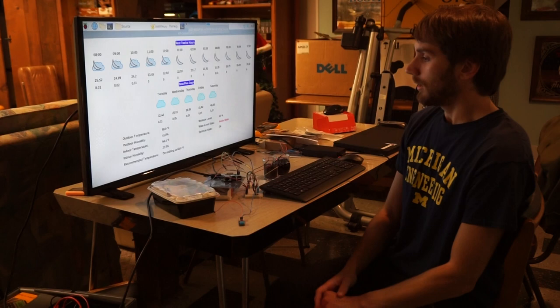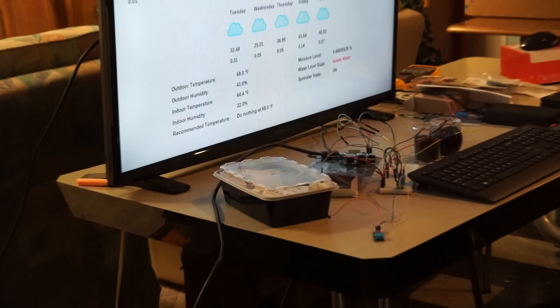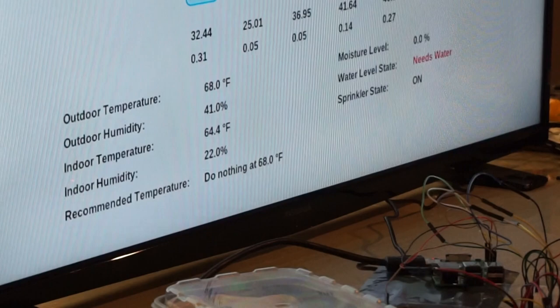The indoor temperature is a little bit lower because it's not in direct contact with our heat source, therefore it's about 64. You can see our recommended temperature based on our algorithm is do nothing at 68 degrees, so this is basically setting the outdoor temperature as what you should set the thermostat to.